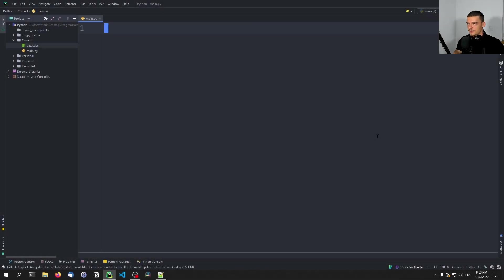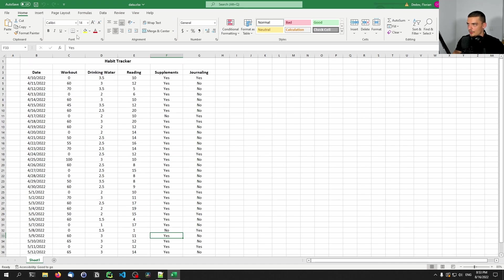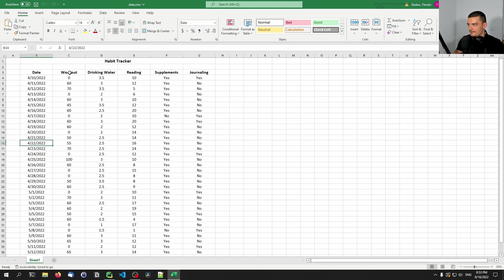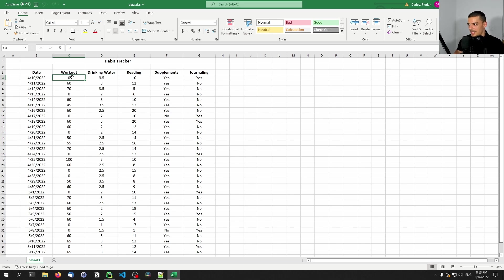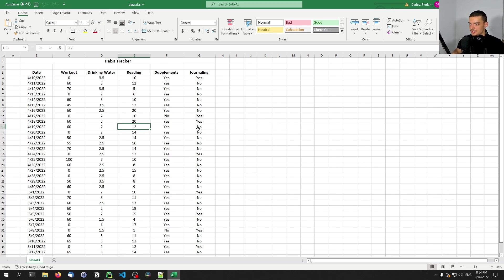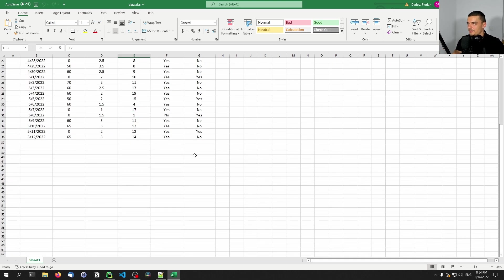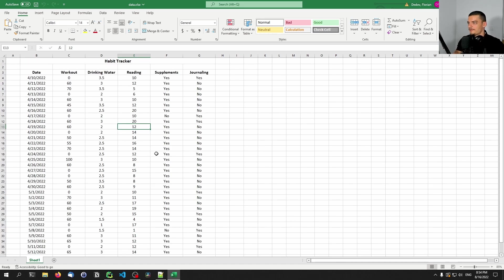This is going to be quite a foundational video. We're going to work with a simple Excel file — data.xlsx — which is a habit tracker. We have a date on the left, then workout stats, water drinking stats, reading stats, supplement stats, and journaling stats. This is just sample data; you can use whatever data you want. Focus on the visualization, not the data.